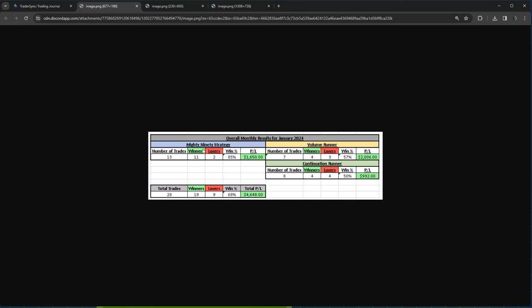So as far as his traditional day trading goes, kind of a pretty normal month. Mighty 90 strategy, he booked $1,650 on 13 trades. Volume runners on 7 trades, did a little over $2,000. Continuation runners, 8 trades, a little over $990 for a total of $4,648. So that's kind of a typical month for Chad on his day trading stuff.